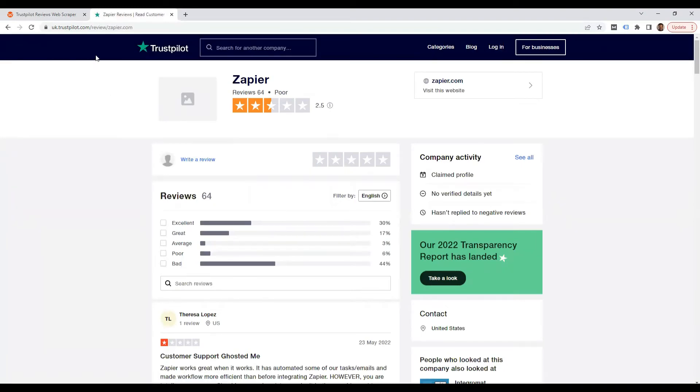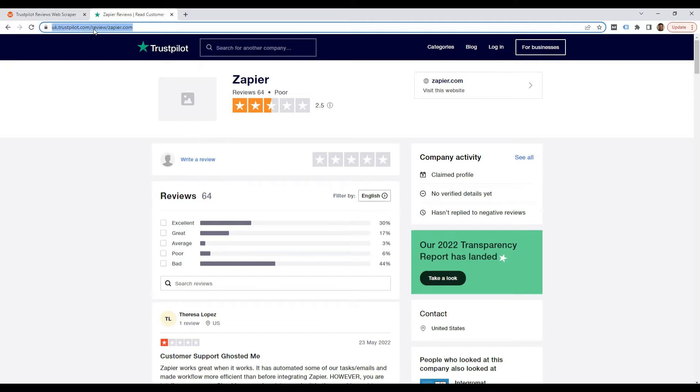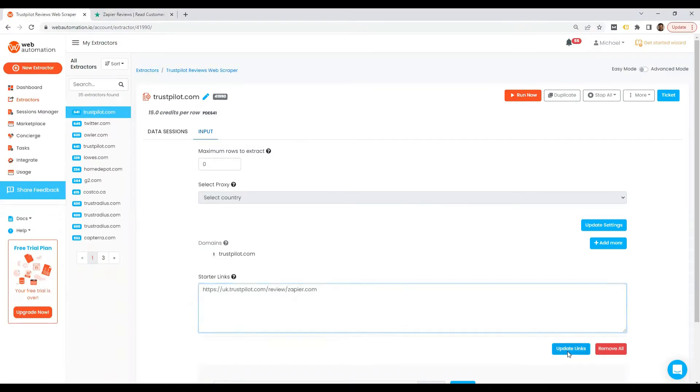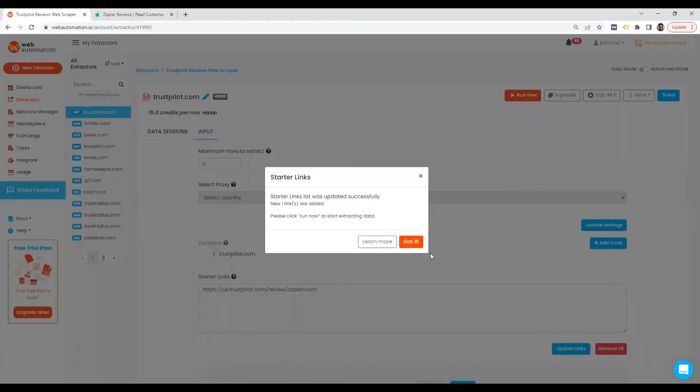All I need to do is copy this URL, head back into Web Automation, paste it, and then update links.